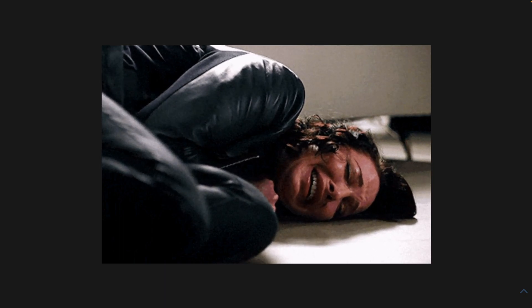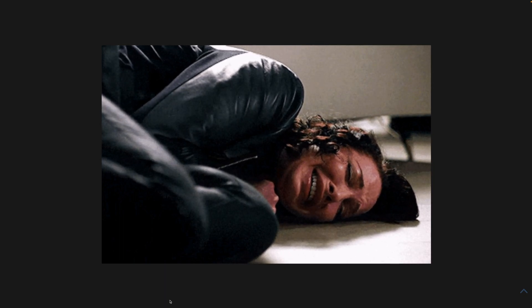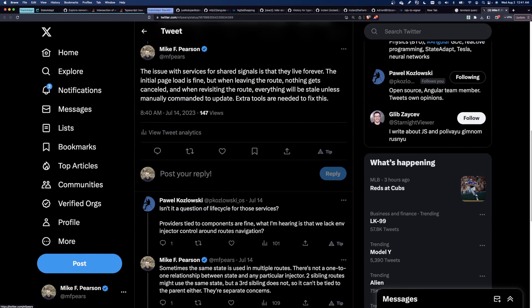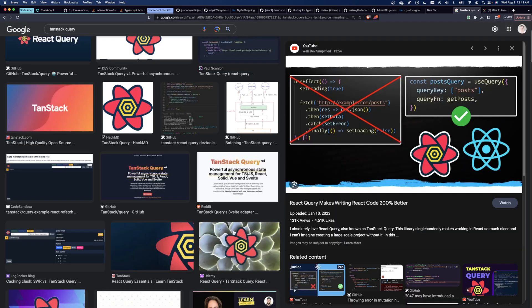This is why, despite the huge benefits of using signals for synchronously derived state, I've advised to never use signals in a shared service. It sucks not to have efficient derived state, but it usually sucks more to have lower code quality because RxJS can't automatically manage data dependencies.